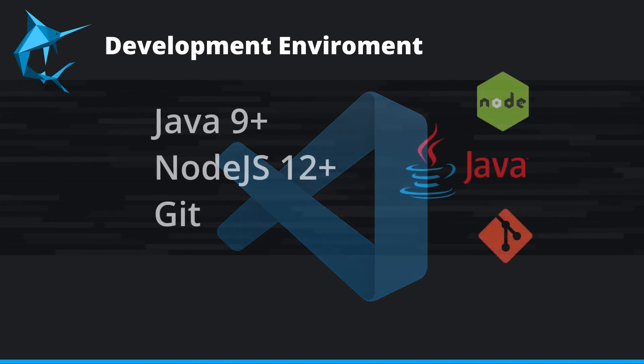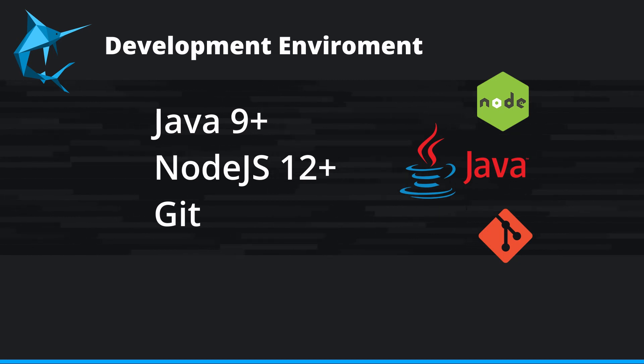For this demo, you will need to have Java 9 or greater, Node 12 or greater, and Git installed. If you don't have those installed, take a moment now and go grab them.